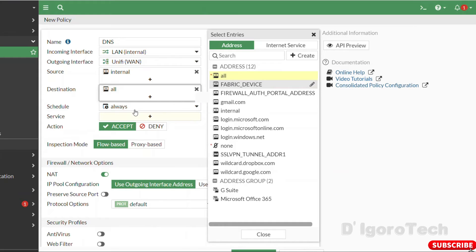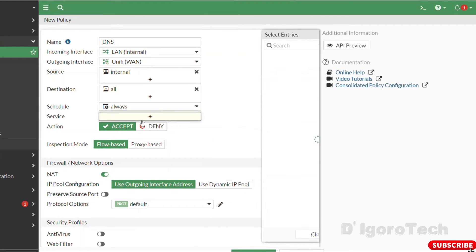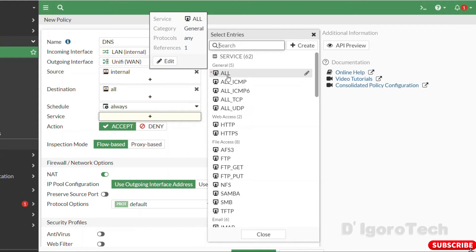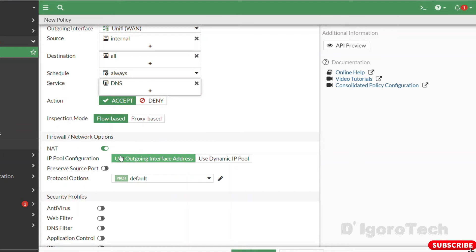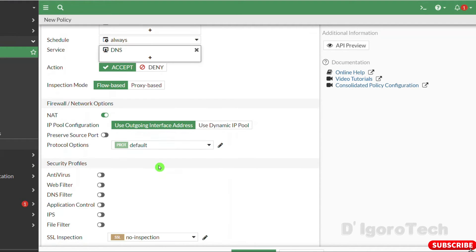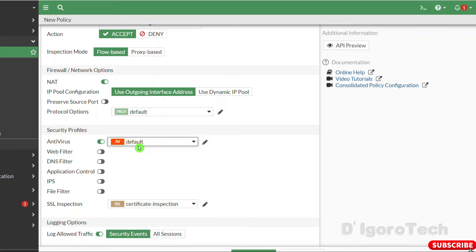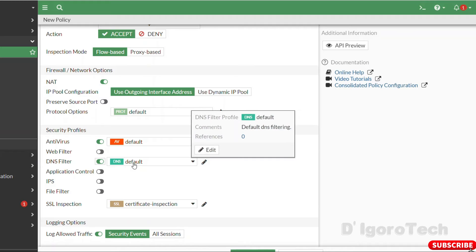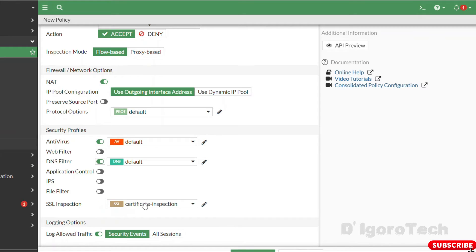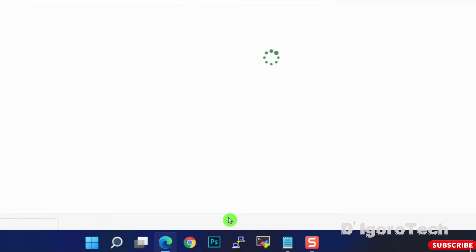Destination to All, Schedule to Always. For the service, choose DNS. Enable NAT. For security profiles, we will use the default profiles for this demo. Enable antivirus with the default profile. Enable DNS filter since this policy is for DNS, and enable SSL inspection. Click OK to apply the changes.